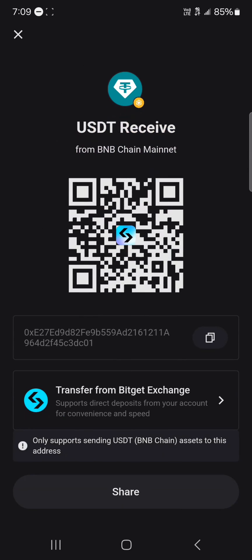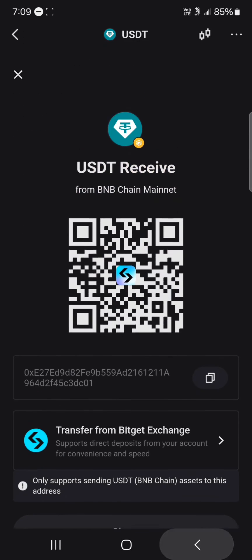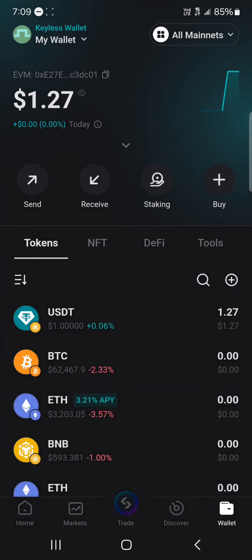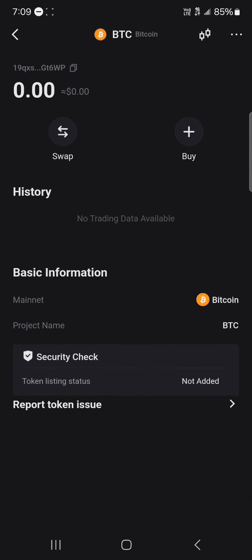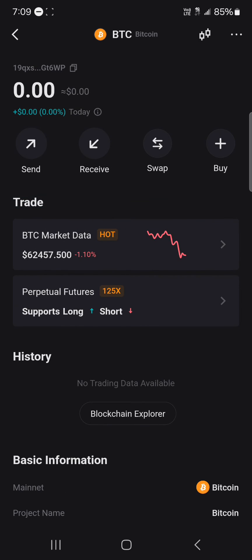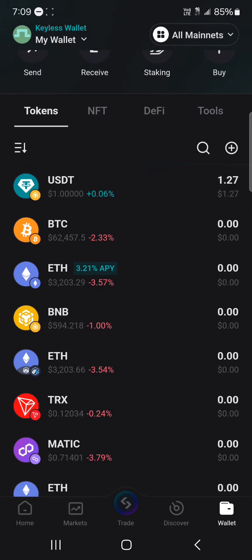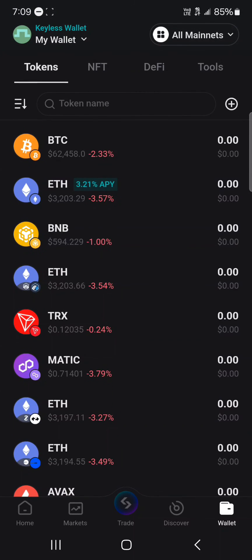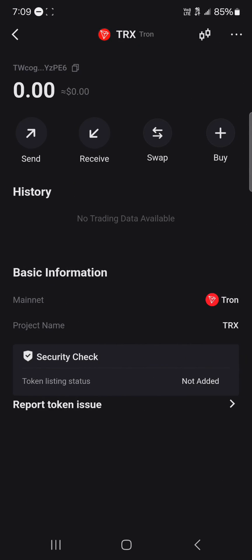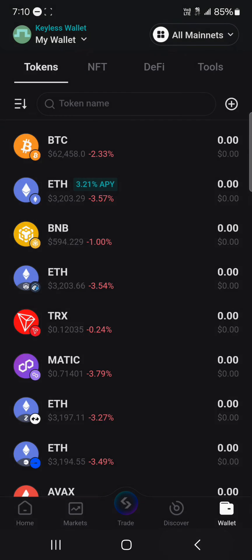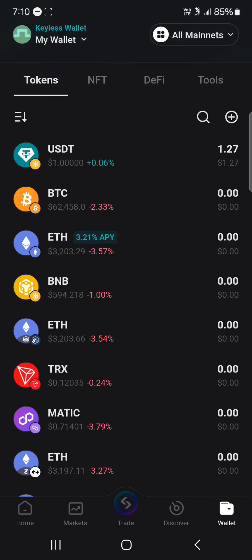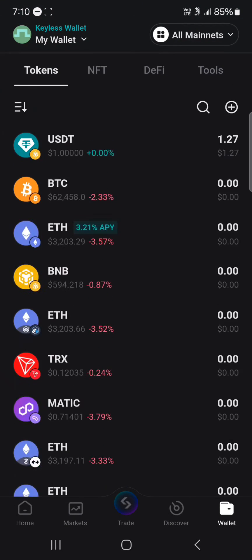Simply click on the receive button and you'll find its wallet address. If you head back and select Bitcoin and click on it, you'll find that it exists on its own network. If you scroll through and select Tron, you can find the TRX with its own separate network at the top.